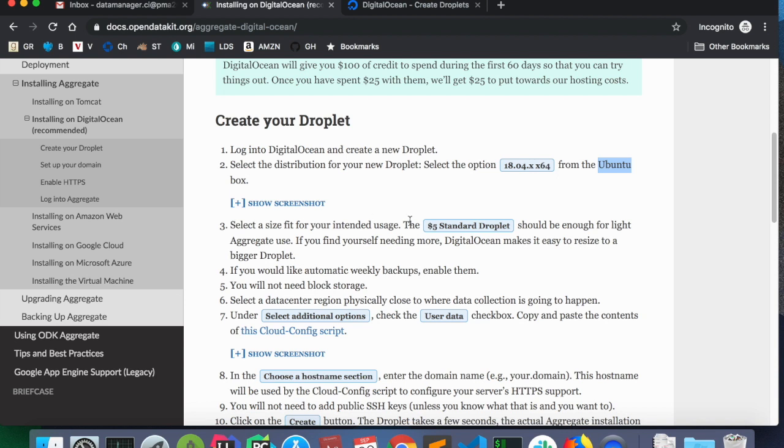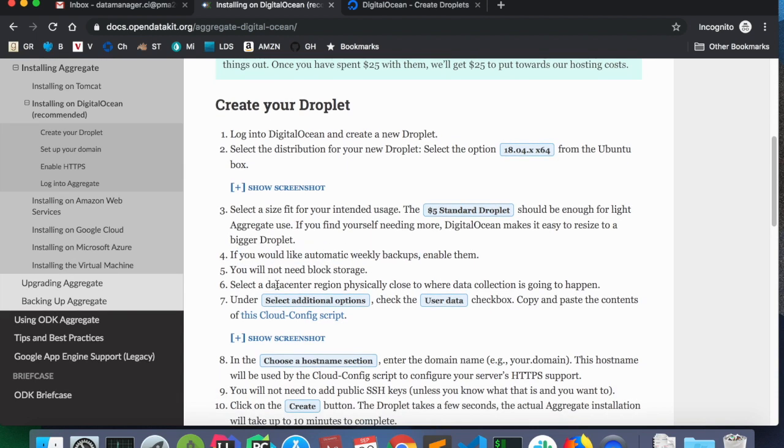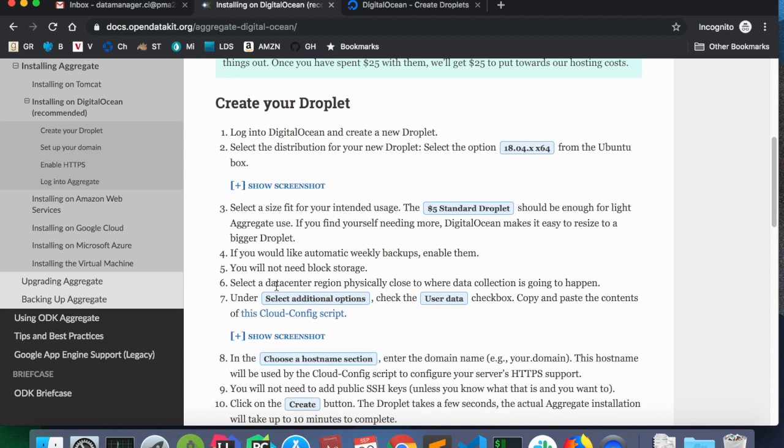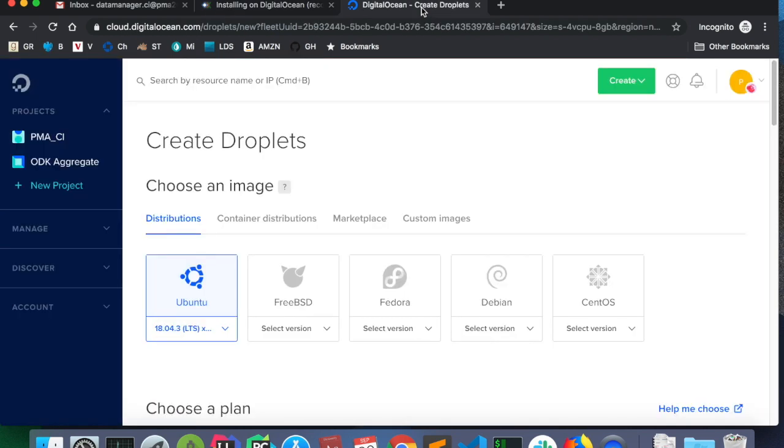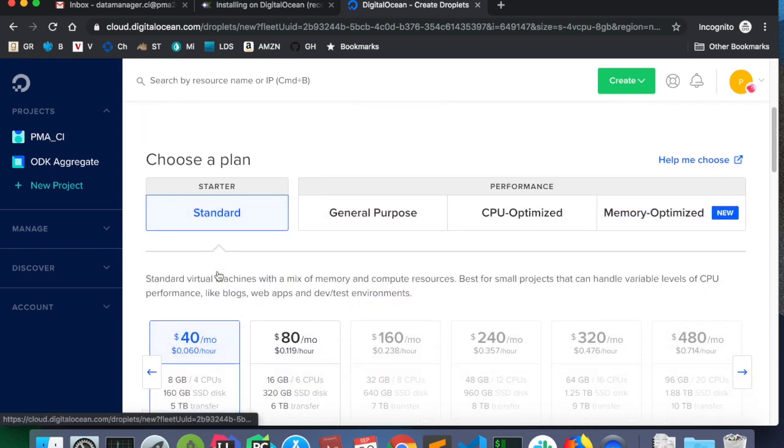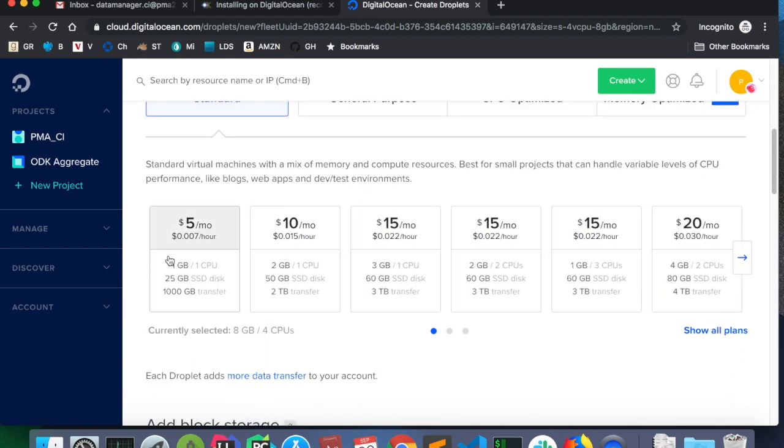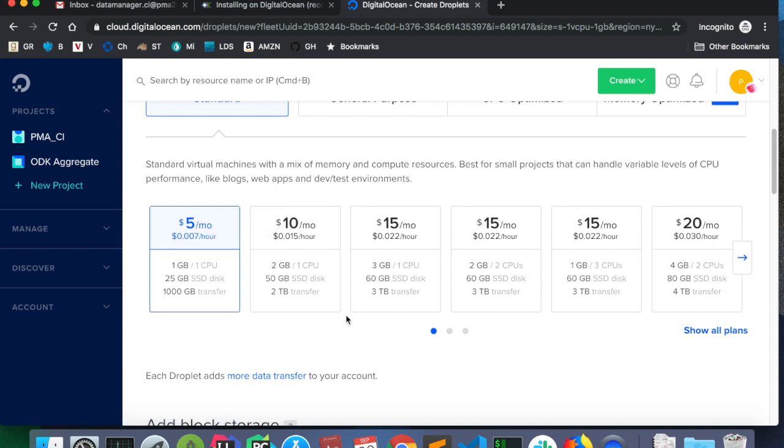Following these instructions, we know that we need to make an Ubuntu instance. That's the operating system we need. We're going to use a $5 standard droplet. We're going to enable backups. We do not need block storage. And we need to select the user data checkbox. So, Ubuntu, standard.